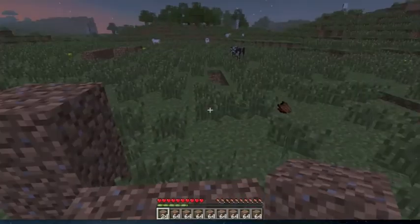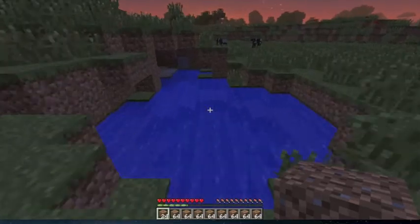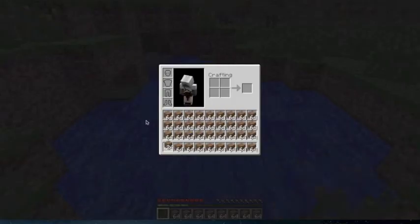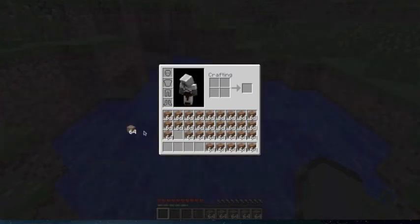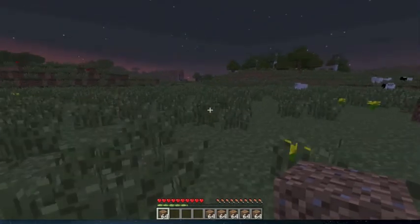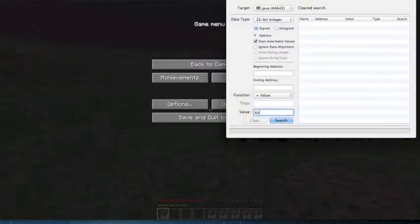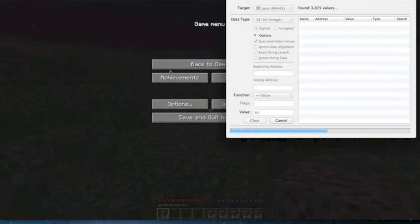So now I have a lot of dirt in my inventory, but today what we're gonna do is change dirt into other blocks. First, we're just gonna take all this dirt out — all you need is like 64 dirt, or at least one space open. So we're gonna open up Bit Slicer and search for 64.